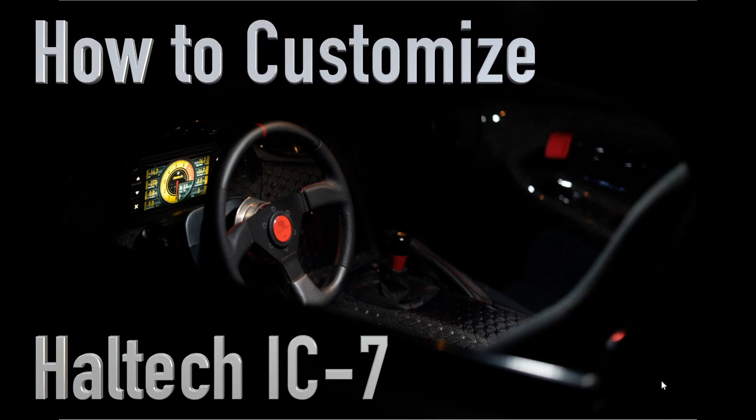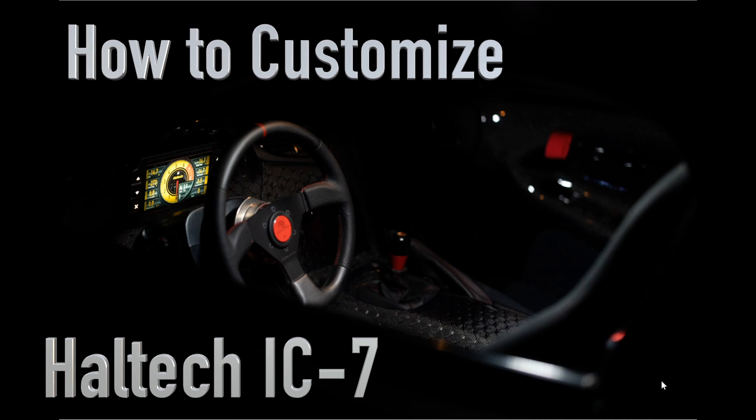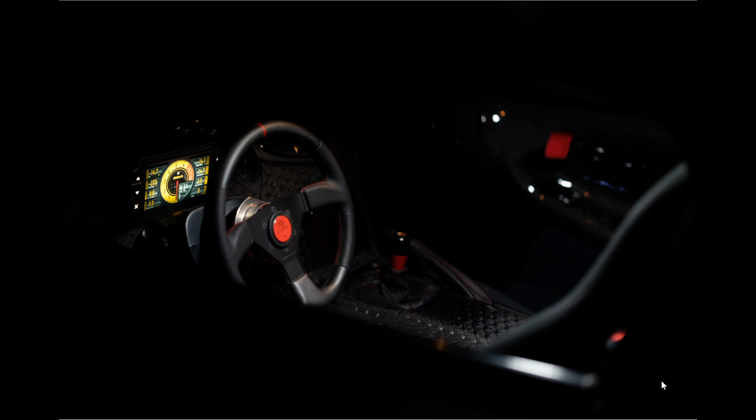Welcome to my quick tutorial on how to modify your Haltech IC7 screen. Here's my interior of my RX7. As you can see, I do have an IC7 and the display has been modified to change some of the colors.